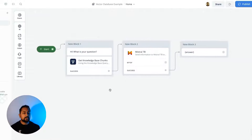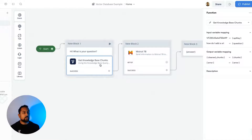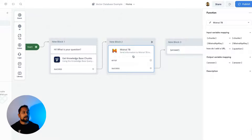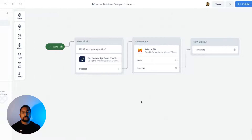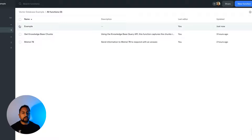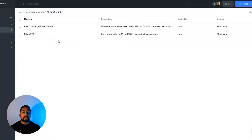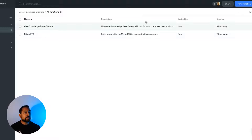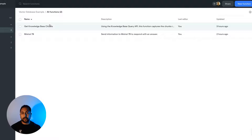I've already created two functions. You can see I've got some input variables — the API key for my Voiceflow project and the question — and some output variables, which are the chunks and an error message. I'm going to pass those into my next function, which sends everything to Mistral. You can also download both of these functions — I'll link to them in the description. You can import them via the import button, but I'm going to walk you through the code so you can understand what's going on.